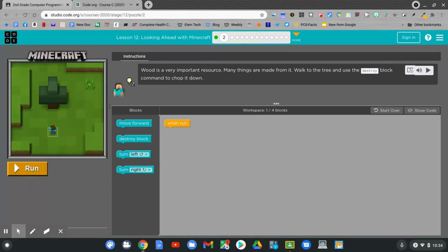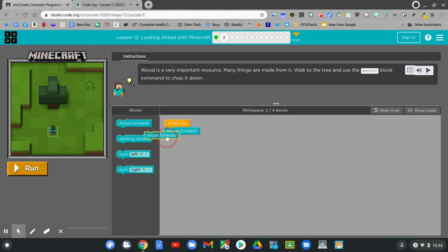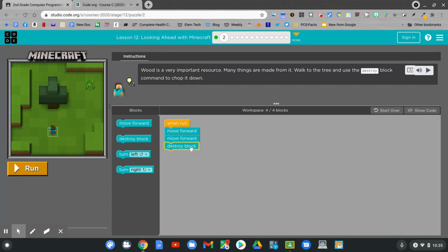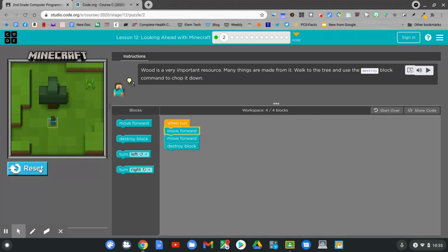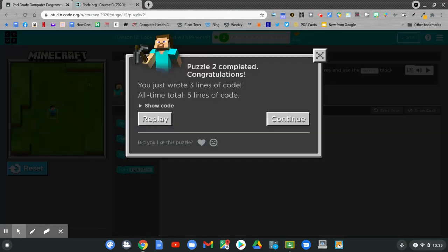Wood is a very important resource. Many things are made from it. Walk to the tree and use the destroy block command to chop it down. Let's try it. Move forward. Move forward. Destroy block. Hit run. We got it.